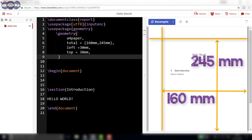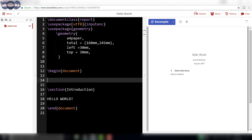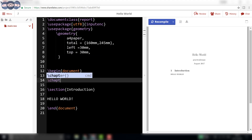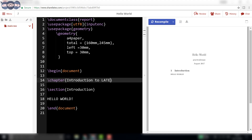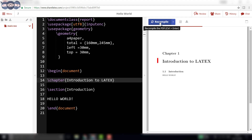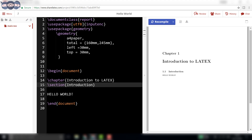Let us now add a chapter title 'Introduction to LaTeX'. To add a chapter, the syntax is \chapter followed by the name of the chapter enclosed in curly brackets. So writing \chapter{Introduction to LaTeX} will add a chapter in the final output. Similarly, multiple chapters can be added with different content in them.